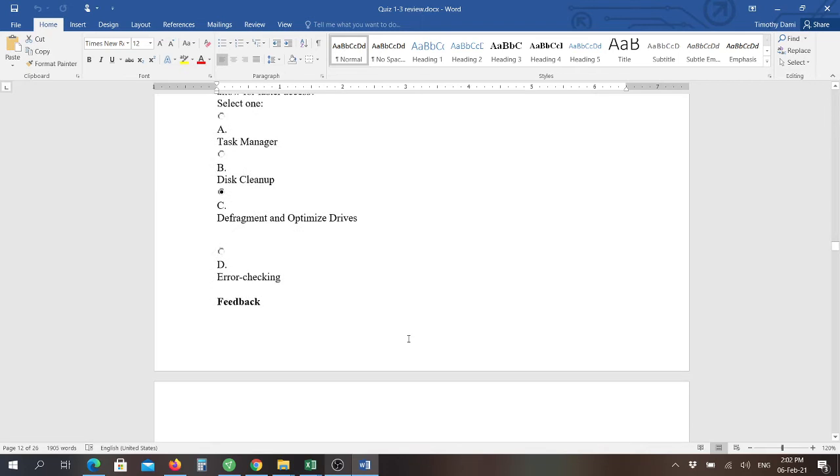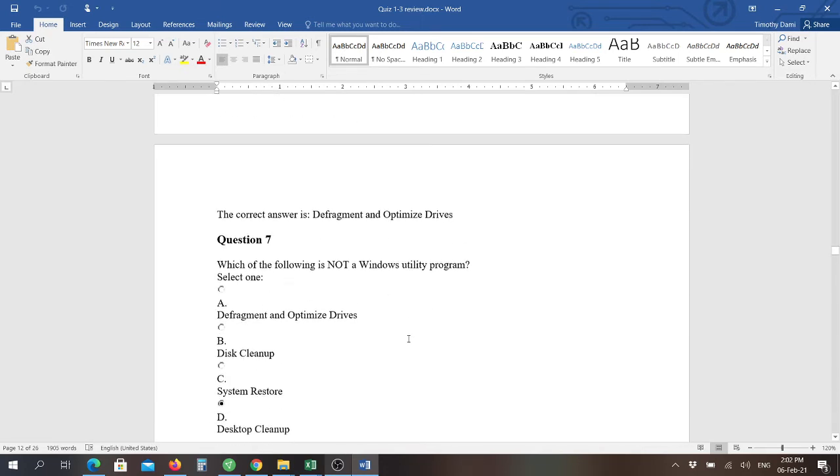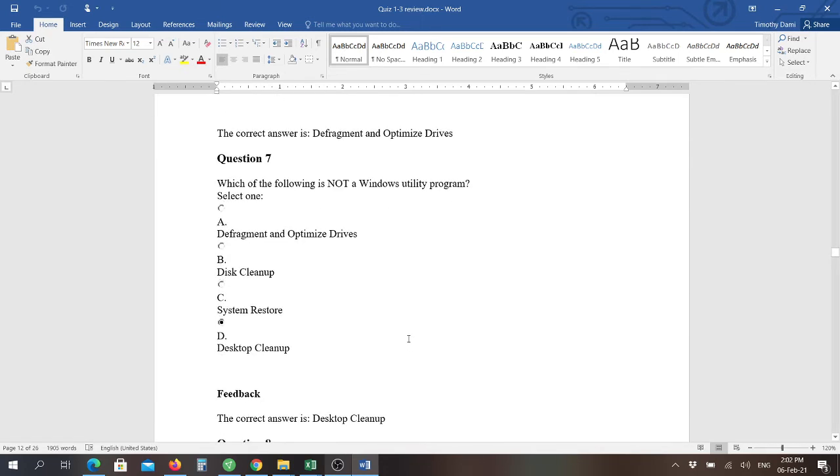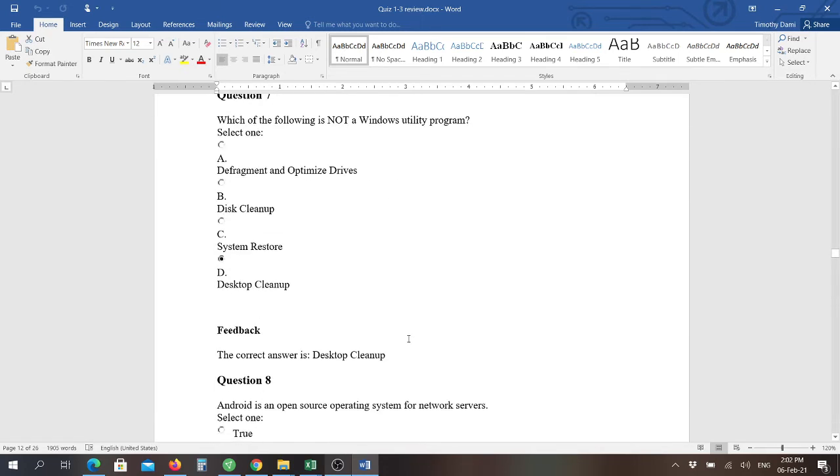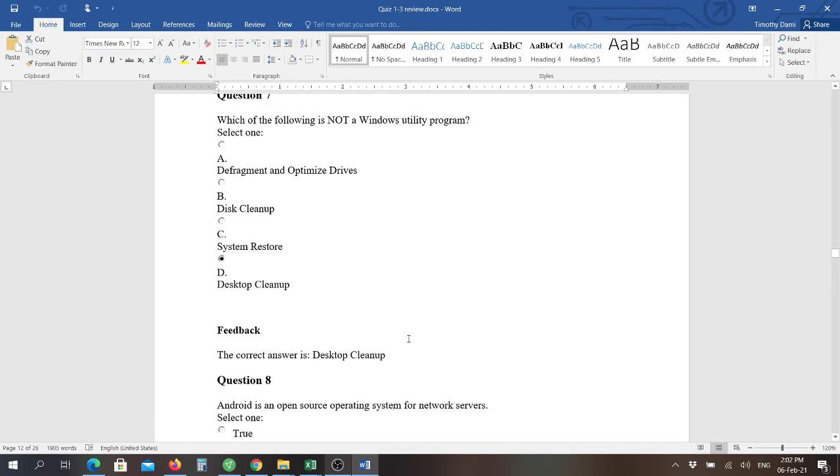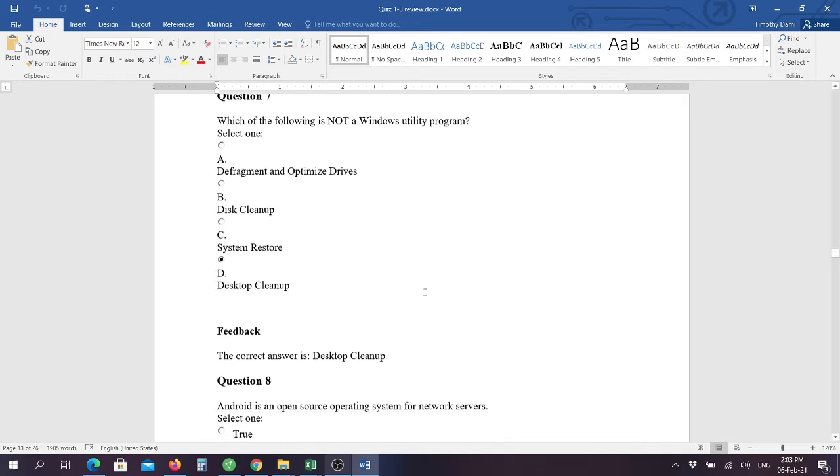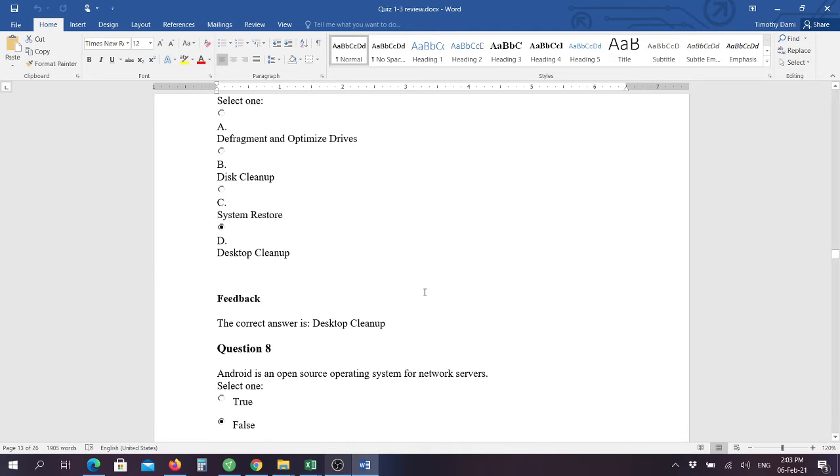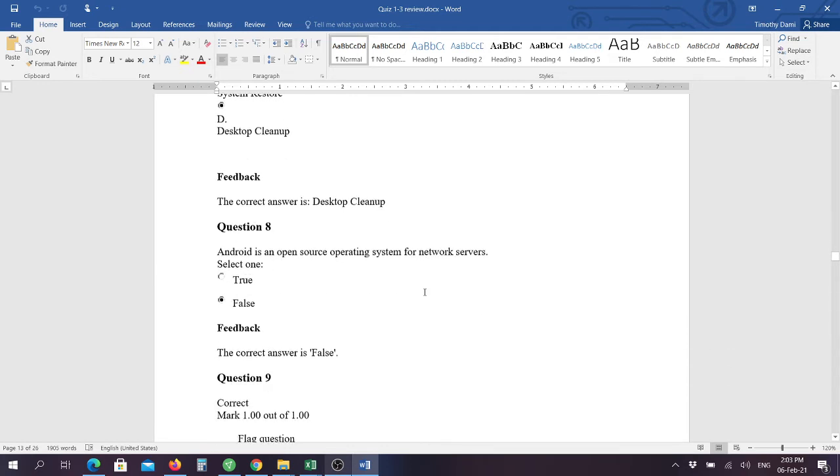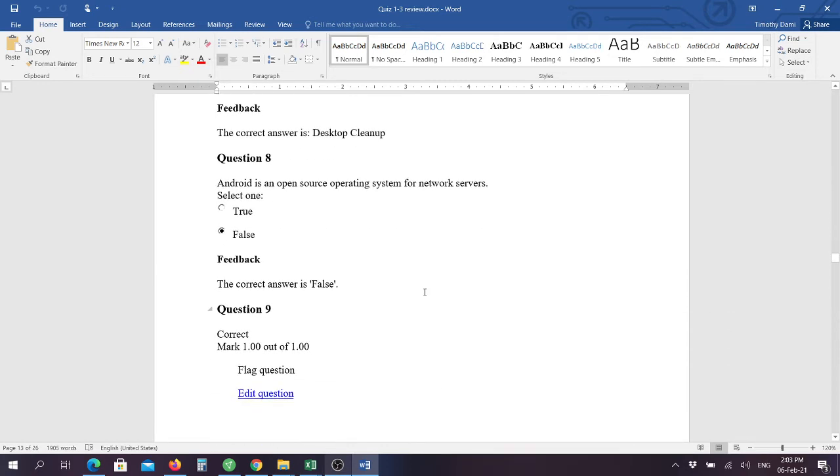Question seven: which of the following is not a Windows utility program? And the answer here would be desktop cleanup. If you get a desktop cleanup program, that's typically not something that's going to be included with Windows. But disk cleanup, disk defragment and optimize drives, and system restore are all part of the operating system. And remember, you can be using the operating system when you're taking your quizzes, so you can go in and verify these things as well.